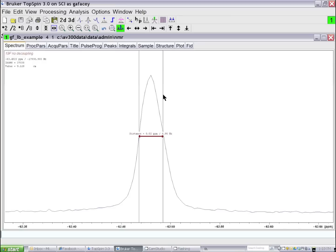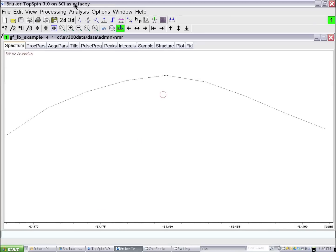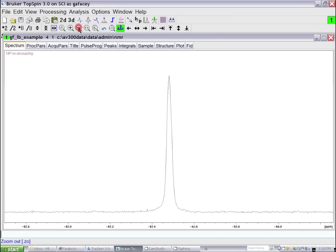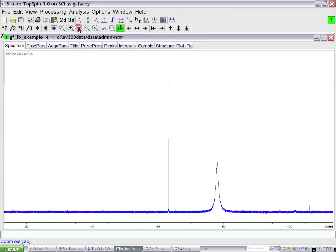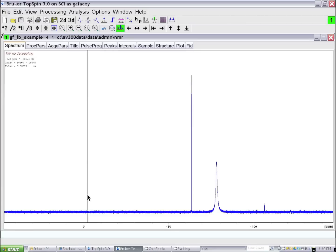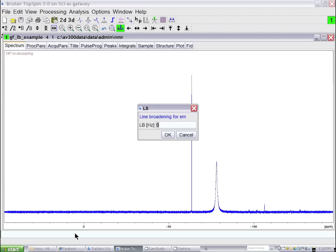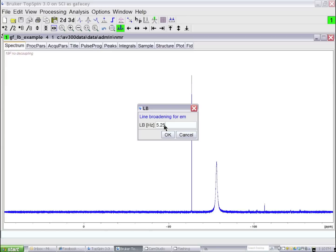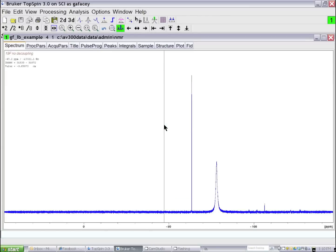The most intelligent way to set the line broadening parameter is to use about three-quarters of the line width of the sharpest line of interest. So if I set the line broadening parameter, change it from 0 to 5.25 Hz, and re-Fourier transform the spectrum,